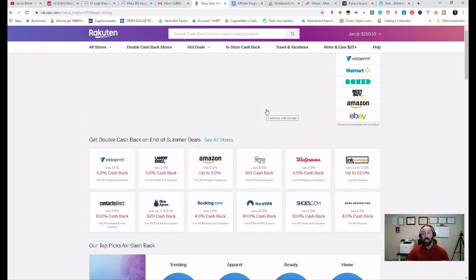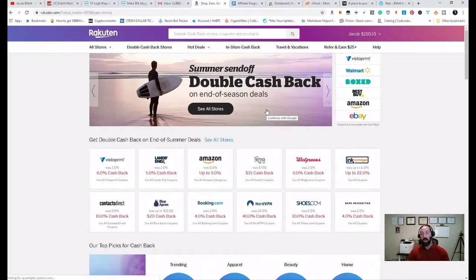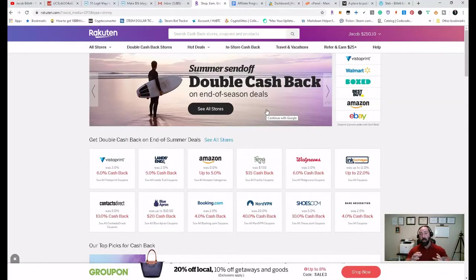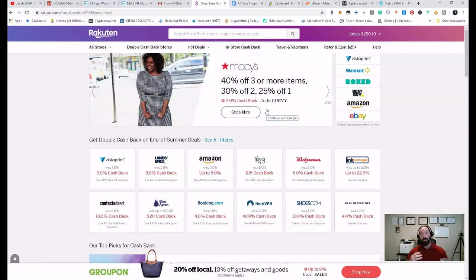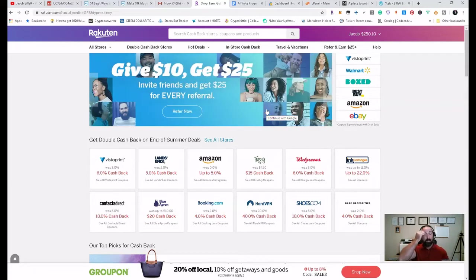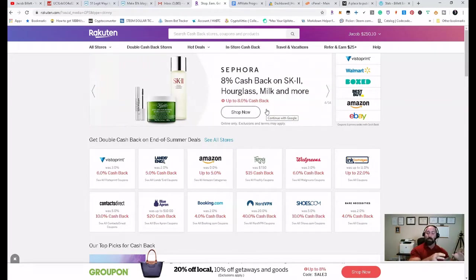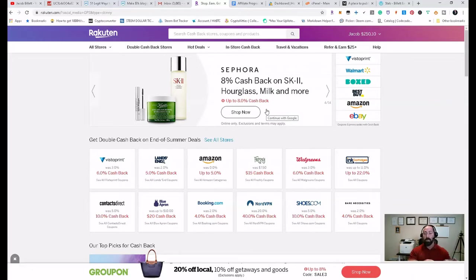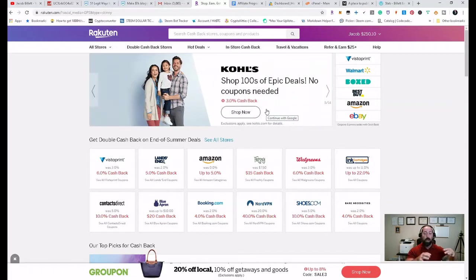This is one of my Rakuten accounts. My wife actually has an account as well. And you can see that just with this account alone, we've made back over $250 using this application.